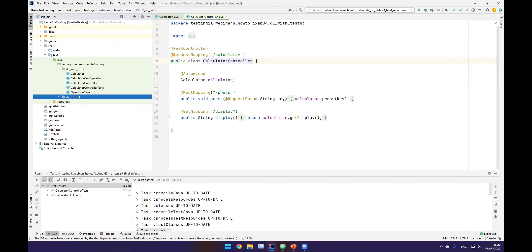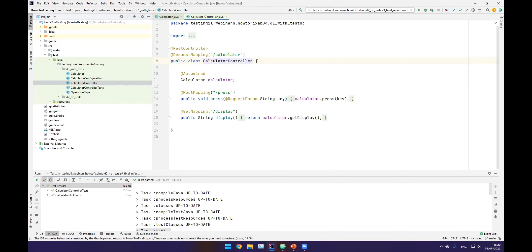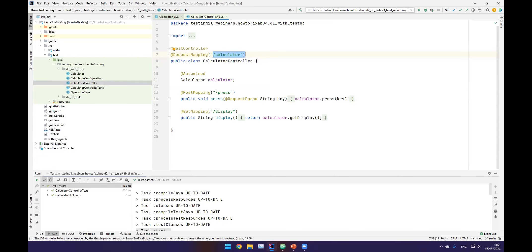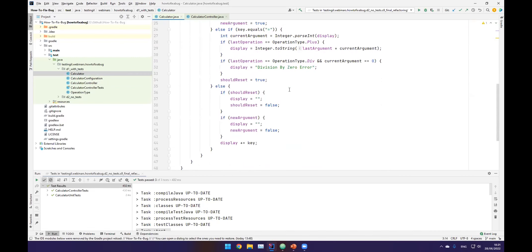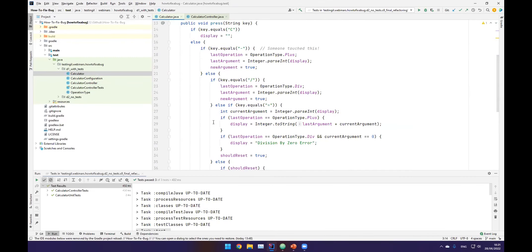So here's the code. We have an API — I'm going to do this in Java. Everything I tell you today is not Java or Spring-related because we're talking about the process. We have a controller that has a calculator in it. The controller is an API controller with a REST endpoint. There's a POST method that passes the key that was pressed, and a GET method that calls display. All the logic is really here — it's not very nice code, but that's okay.